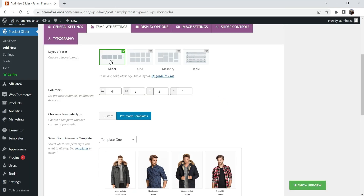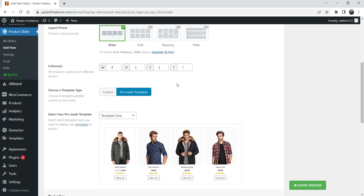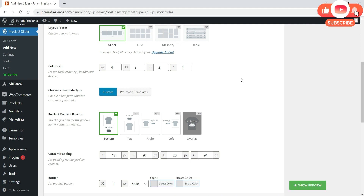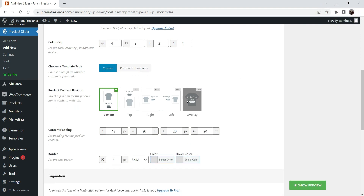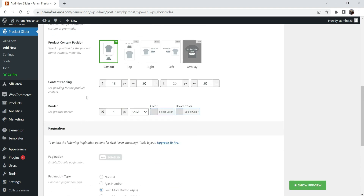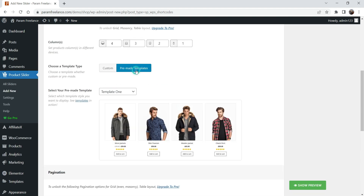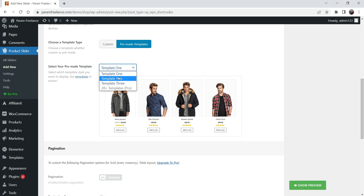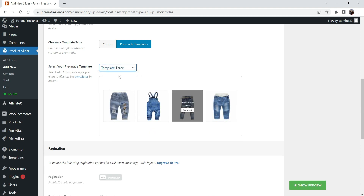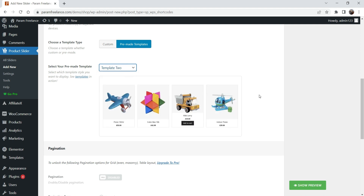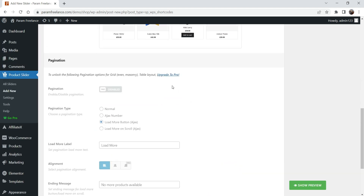Back to the free version — you can set columns: 4 for desktop, 3 for laptop, 2 for tablet, and 1 for mobile. Under 'Choose a template type' there is only one free option; the rest are pro. For pre-made templates there are three free options — Template One, Template Two, and Template Three — while the pro version has 28+ templates. I'm going to use Template Two.